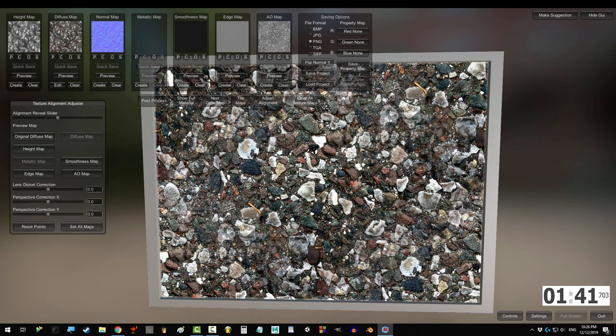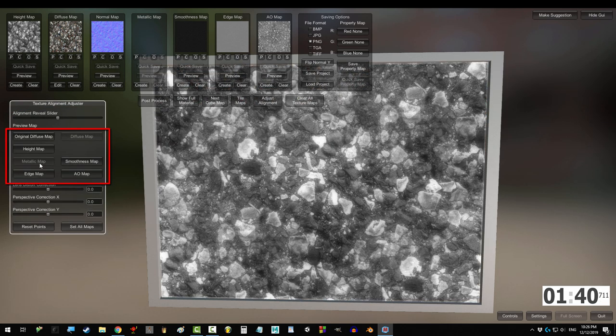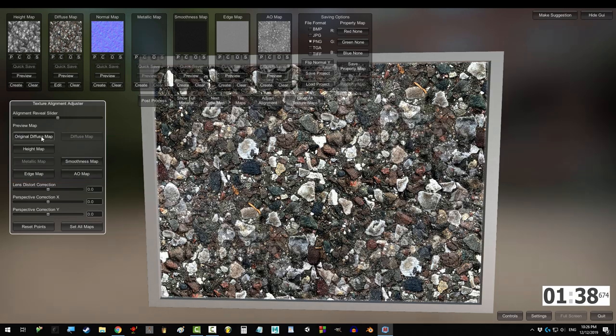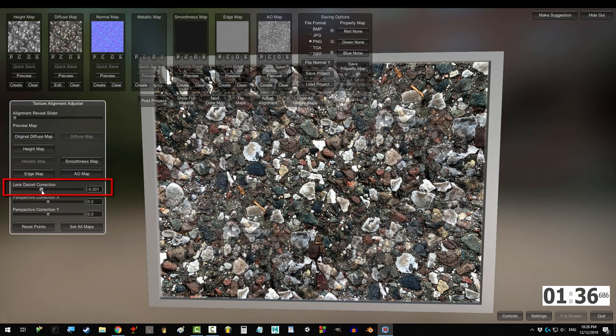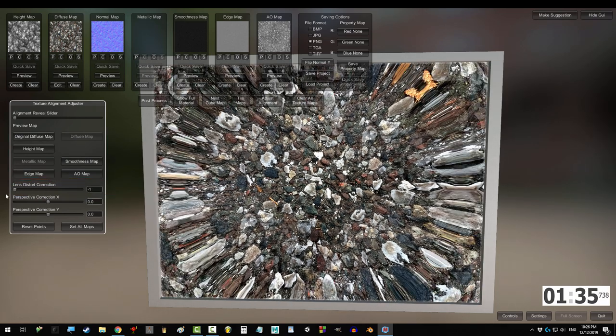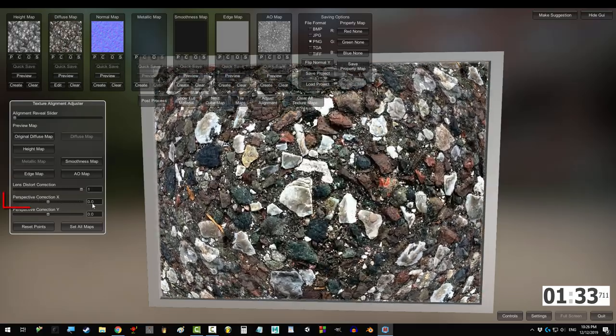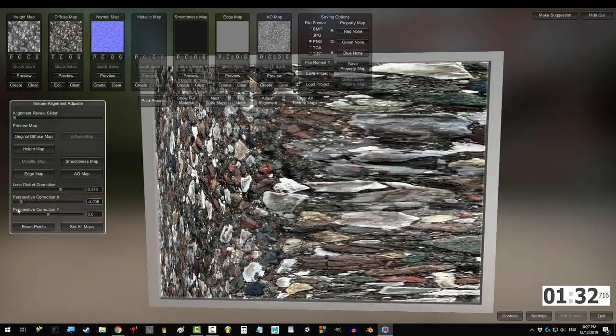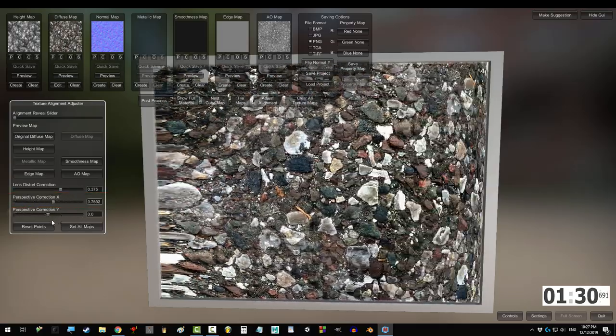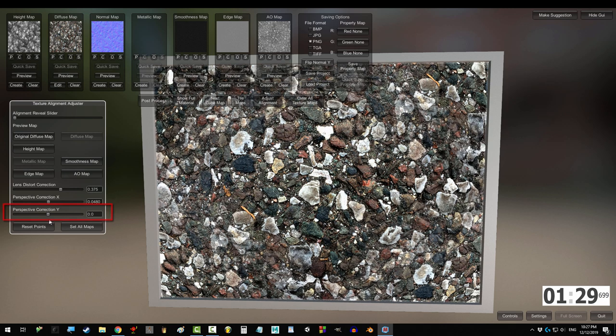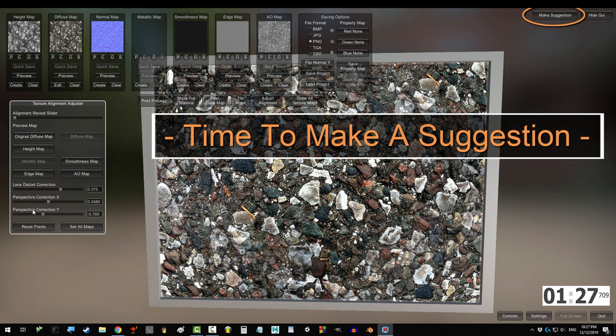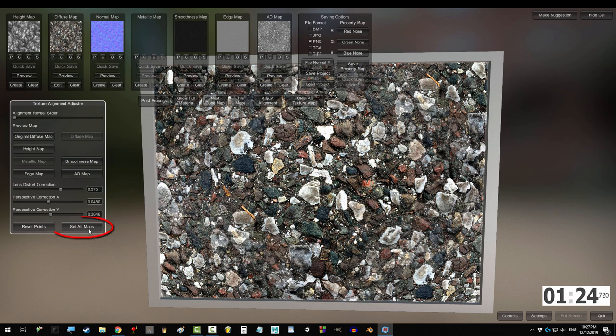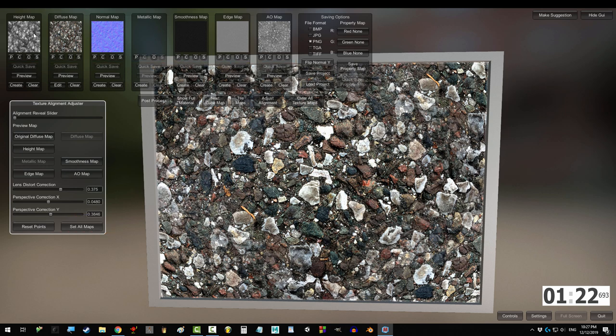Adjust alignment distorts the image. You can see the effects it has on different maps by picking one here. Dragging lens distortion to the left pushes the middle in, dragging it to the right pulls the middle out. Perspective correction X squashes the image left and right. Correction Y should do the same thing vertically, but it doesn't seem to work right now. You can reset the maps with this button and apply the distortion to all the maps with this one.